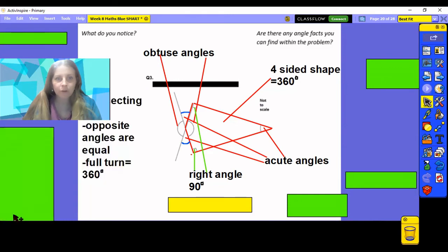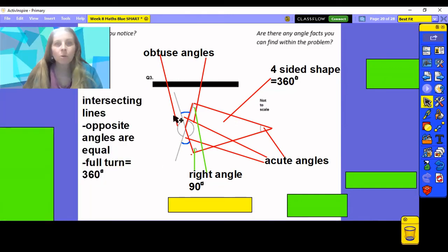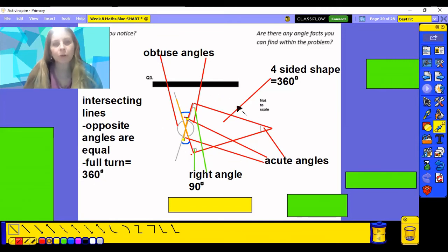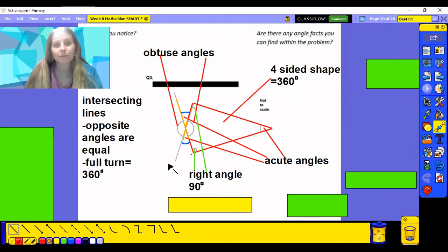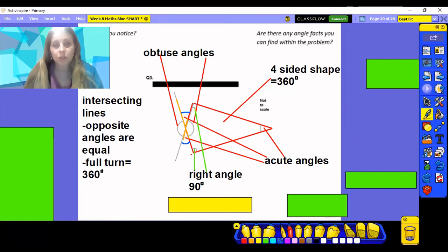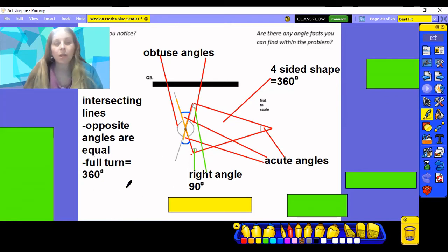I keep noticing that we've got some intersecting lines — a crossing there and a crossing over here — two intersecting lines between my angle and my polygon. I know that opposite angles on intersecting lines are equal, so those two obtuse angles are equal to each other, and those two acute angles are also opposite each other and therefore the same. There's so much information I can already gather. On these intersecting lines I've also got angles around a point, and my full turn is going to be 360 degrees.